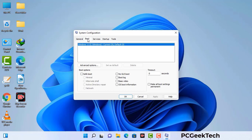Now you can see the System Configuration window on your screen. Go to the Boot tab and select the Safe Boot option. Check the Network option, then click Apply and press OK. Your system will restart in safe mode within a couple of minutes.